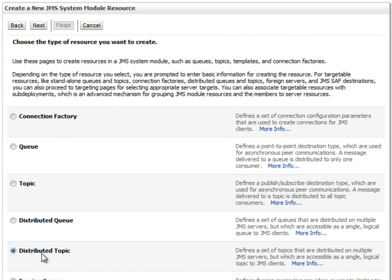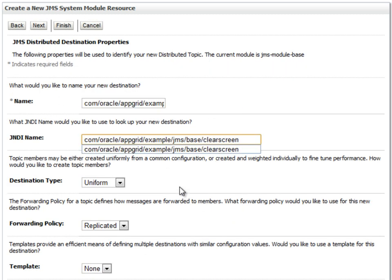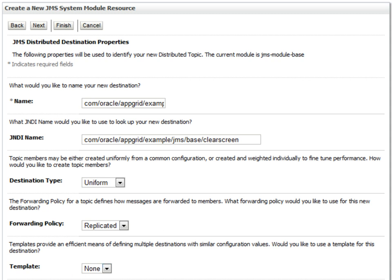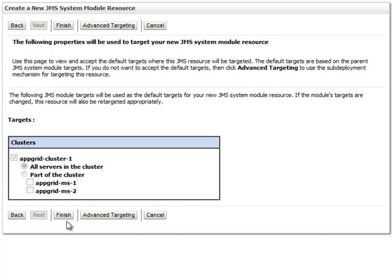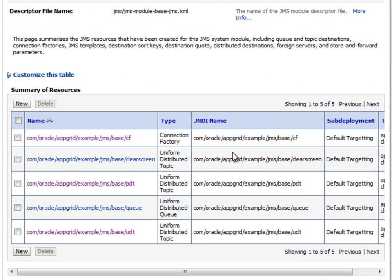Finally, I have one more topic that I will create. This is actually a utility that I use to clear the screen before showing the next example. Now I have created my JMS resources. It is fairly straightforward and easy to create the JMS resources for using distributed JMS across a cluster.